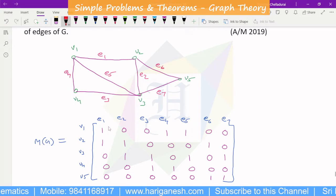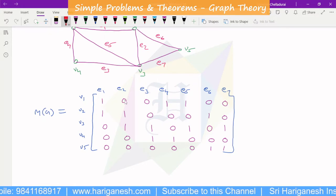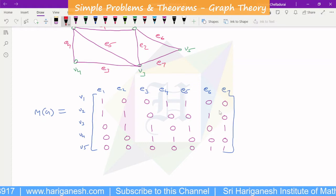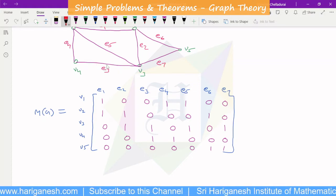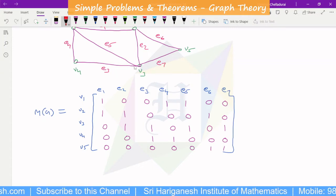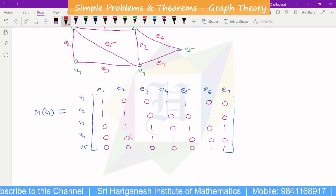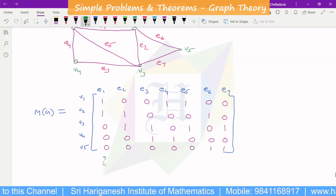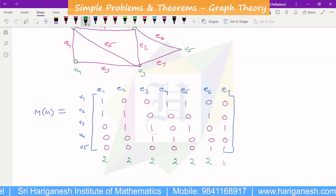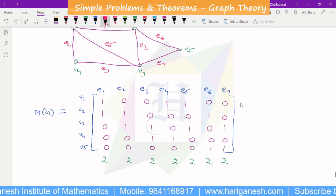If you look at the column sum, for column 1 the sum is 1 plus 1, which equals 2. This is the summation 2, and it is true for all columns in the incidence matrix. The reason is that every edge has two end vertices, so each column will sum to 2. The column sum for every edge gives 2.